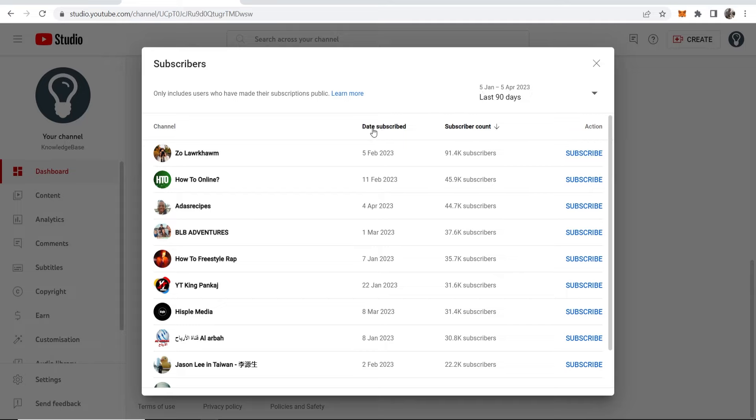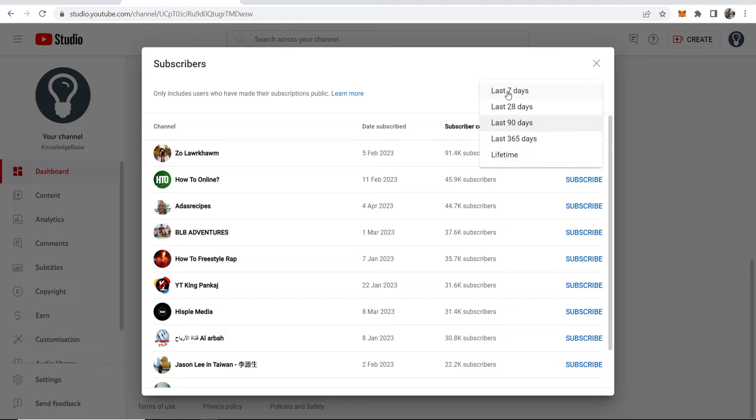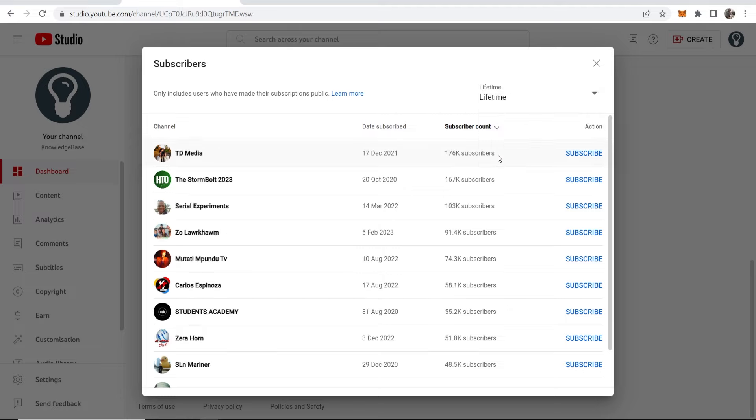Here you can filter by the date they subscribed and by subscriber count. You can also filter through lifetime and specific date ranges.